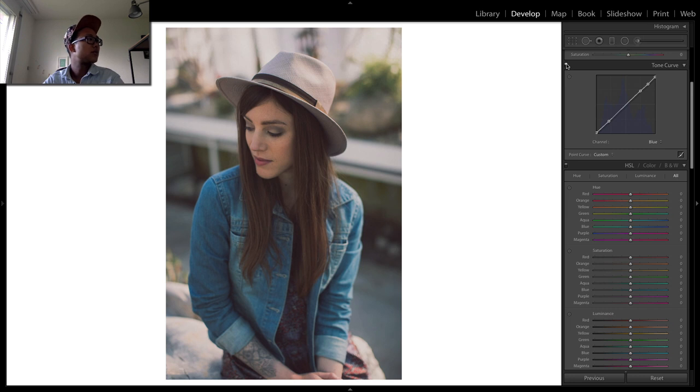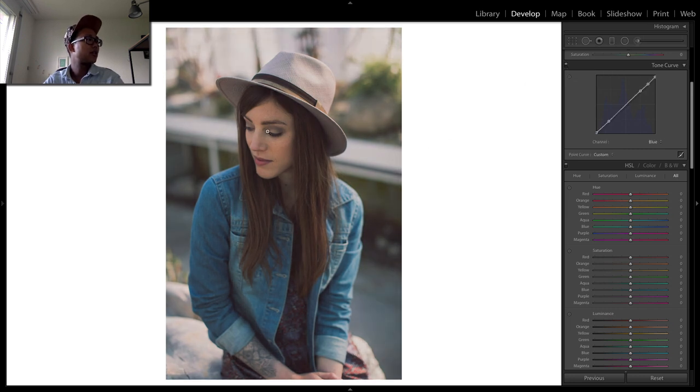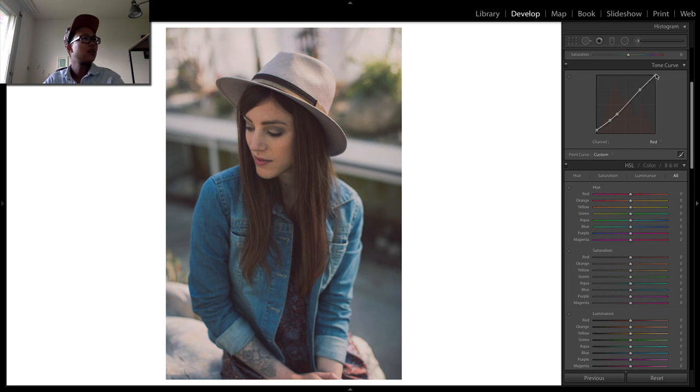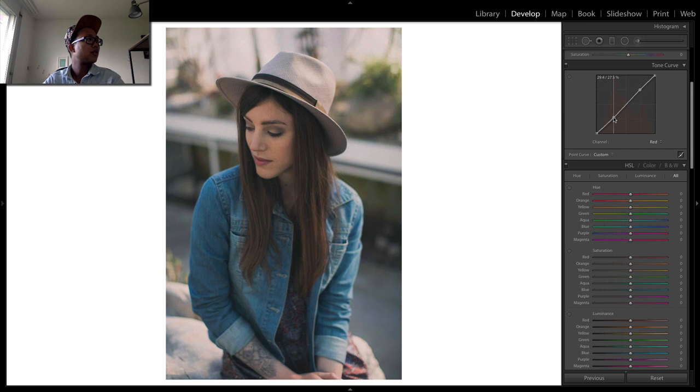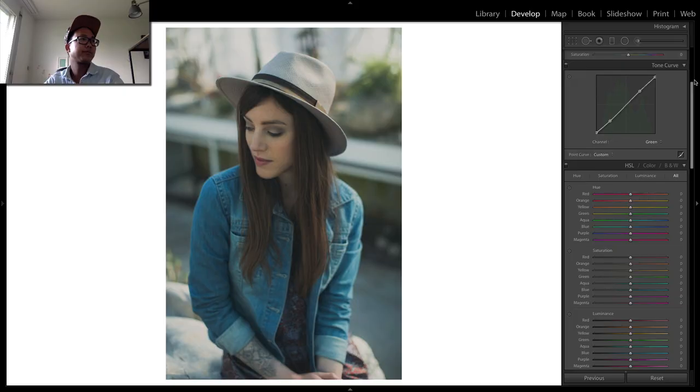If we deactivate it and activate it again, you can already see the difference. I think the red is too strong, so I'm going to tone it back a little bit. It's all about playing with the tone curve.